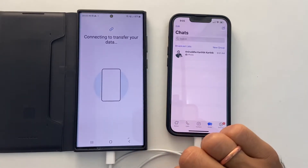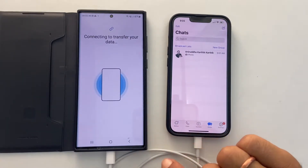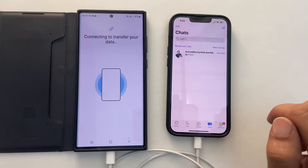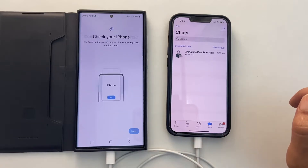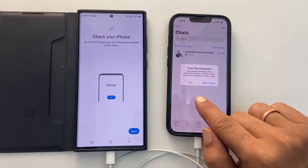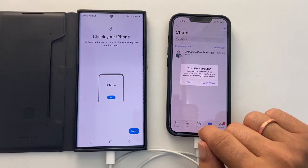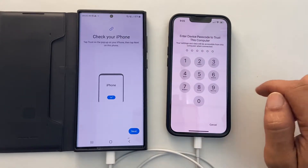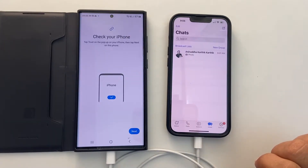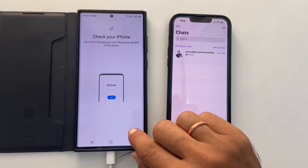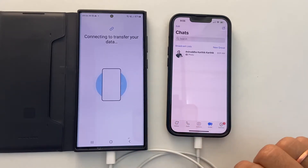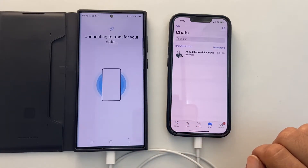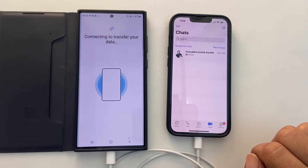Now it will connect to the iPhone. You will get this pop-up to trust this computer on your iPhone. Let me tap on Trust and enter the passcode. Now, on your Galaxy phone, tap on Next. It will start searching for data to transfer. It will take a while to finish.